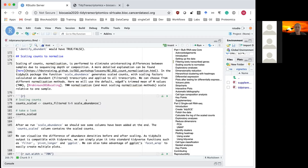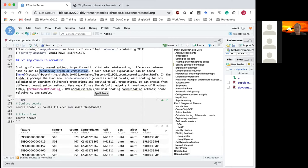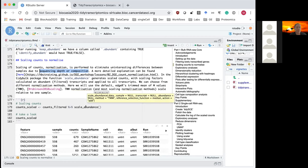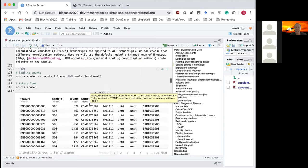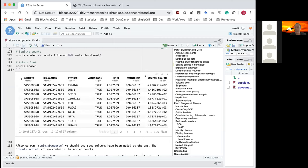Another step is normalizing samples — scaling our counts to remove differences that aren't biologically interesting, such as those relating to sequencing depth and composition. The default method tidybulk uses is TMM from the edgeR RNA sequencing package, though other methods are available. This adds columns to the table, with the most important being a new column of scaled counts.